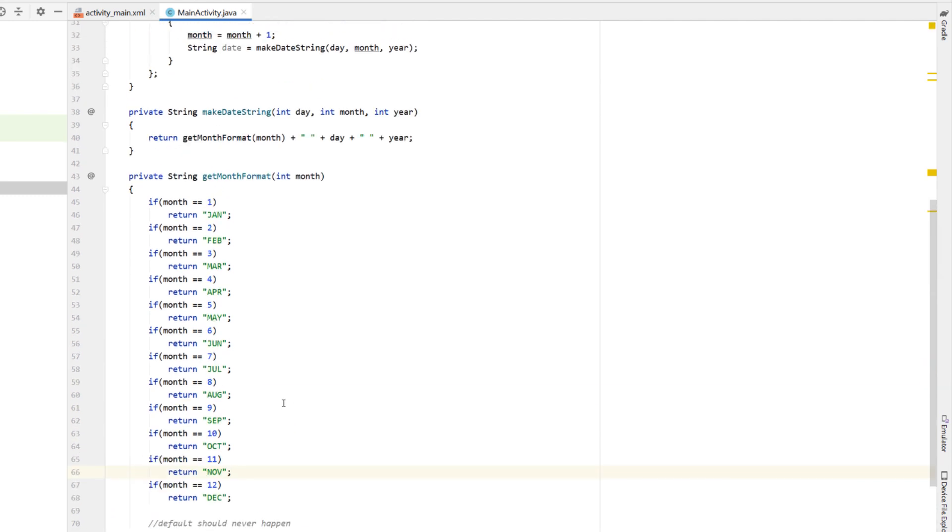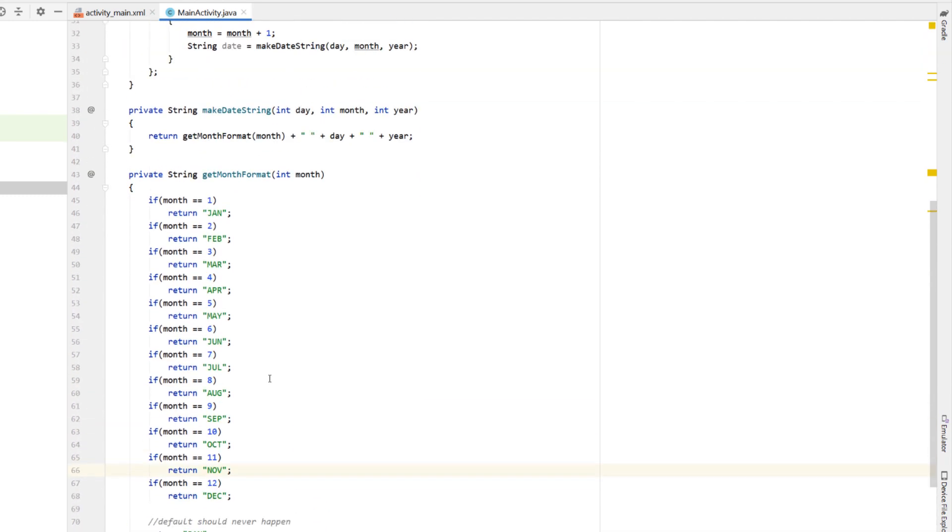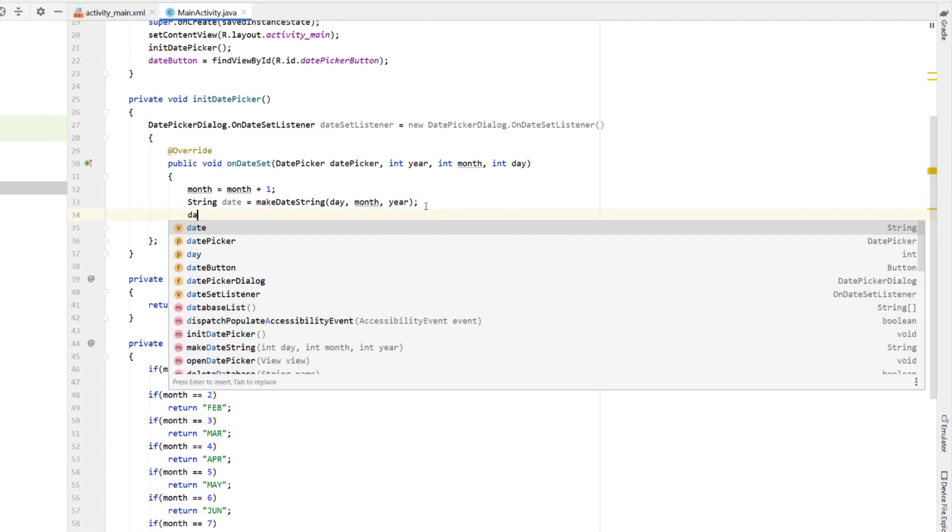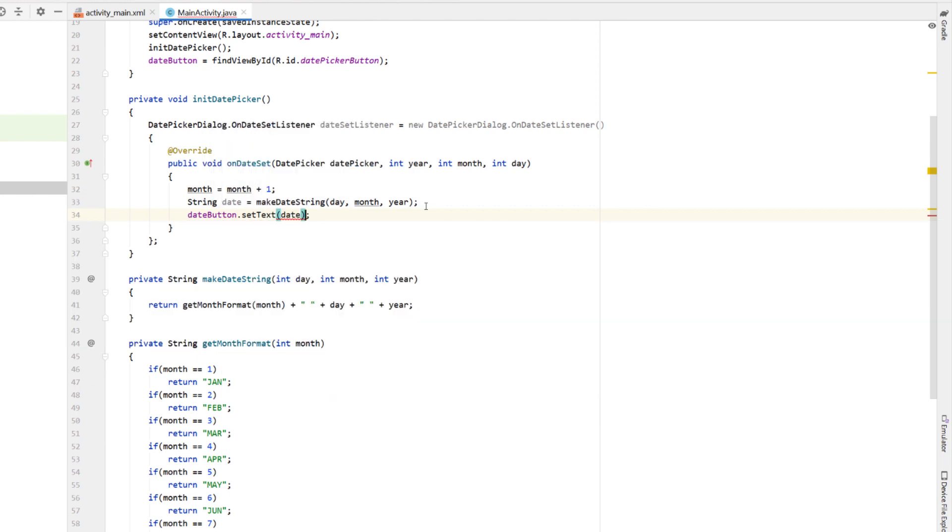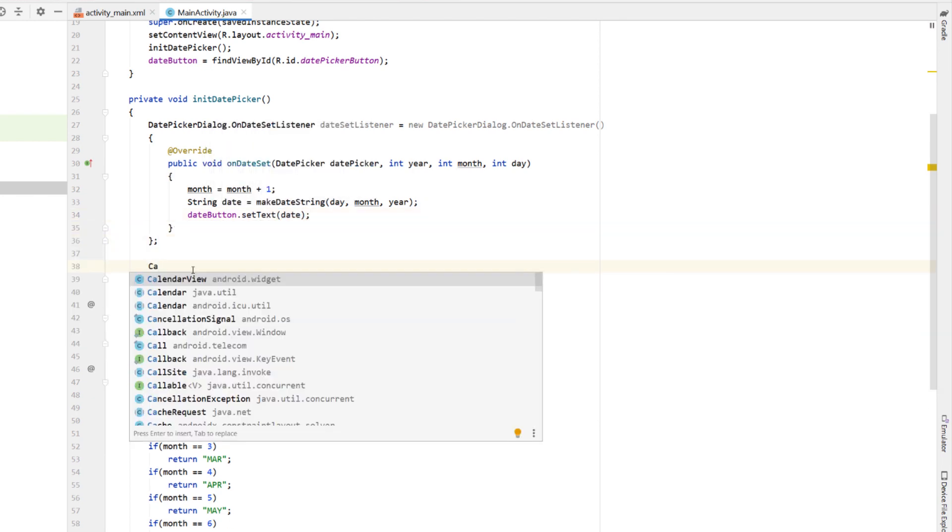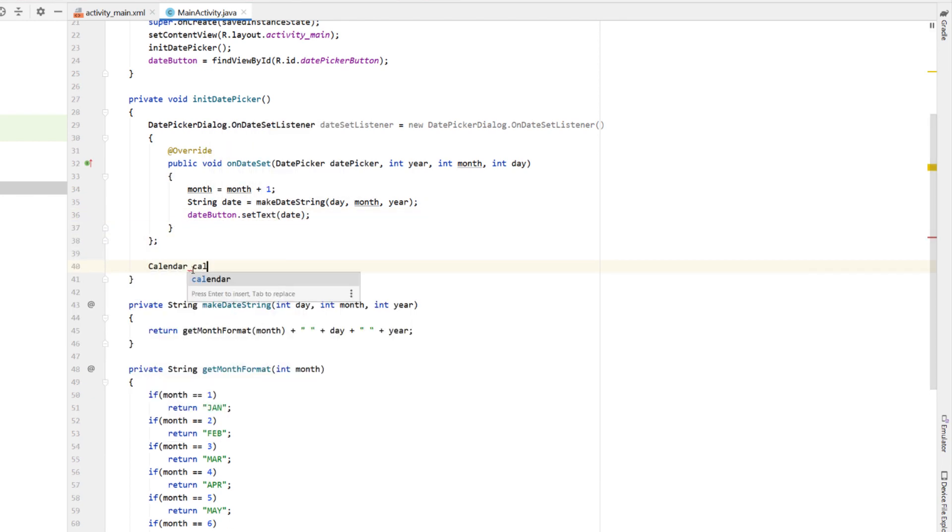So now we got our nicely formatted date string. We're just going to say date button dot set text with our date. And then below that, I'm just going to say calendar cal is equal to calendar dot get instance.